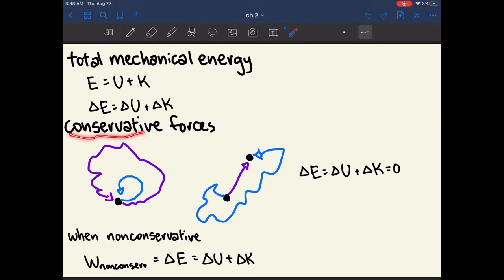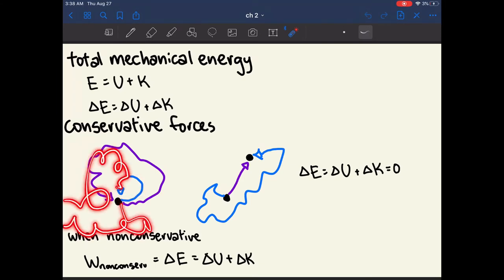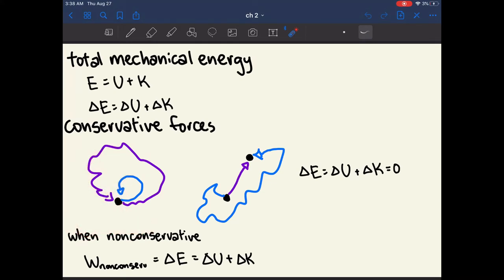There's a concept called conservative forces. What it means for something to be a conservative force is that it doesn't change the amount of total mechanical energy an object has. One way to identify a conservative force: if you travel a particular path and end up at the same starting point, the total mechanical energy didn't change, and this is true no matter what path you take.